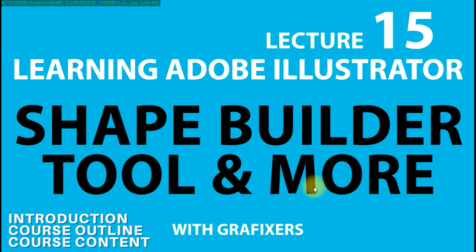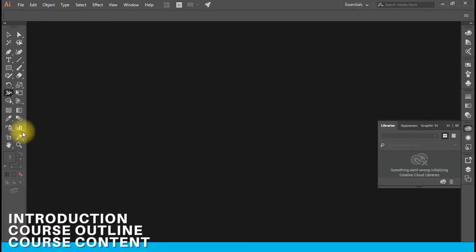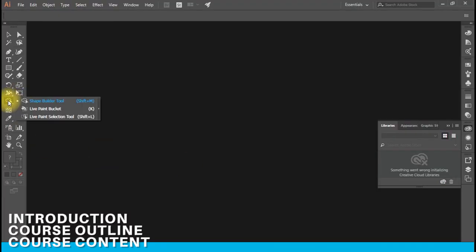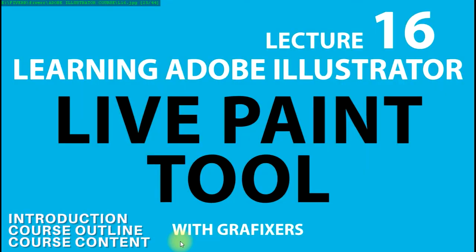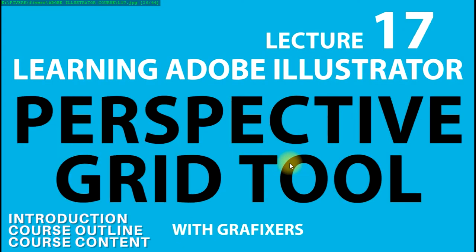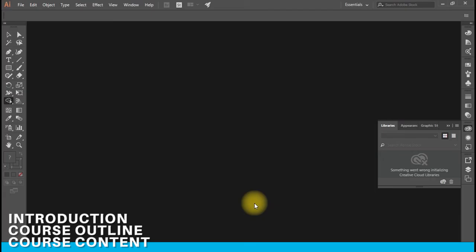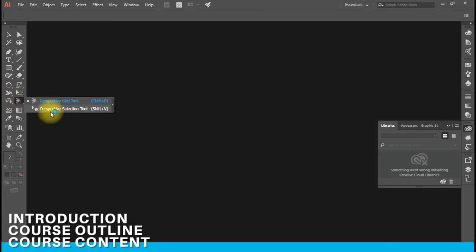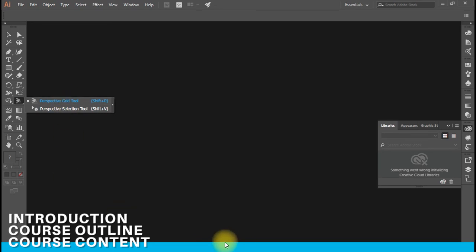Lecture number 15 is about the shape builder tool and more. Lecture number 16 will cover the live paint tool and then the perspective grid tool. If you get a good grip on the perspective grid tool, you can make many different illustrations in Adobe Illustrator.